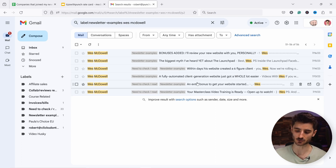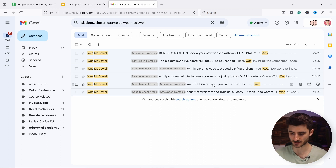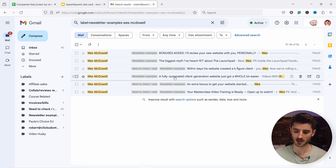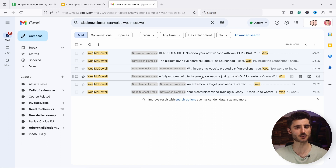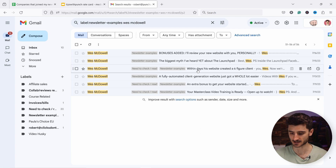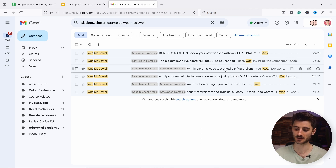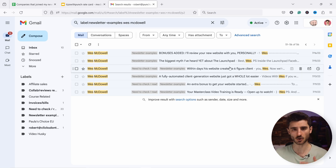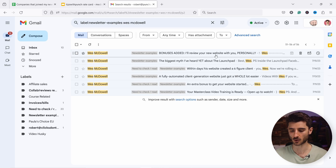Then he starts to talk about other things. Here's a bonus — 'a fully automated client generation.' He starts to pitch his main product, which is also a course in this case. And you can see that this course generated six-figure clients.